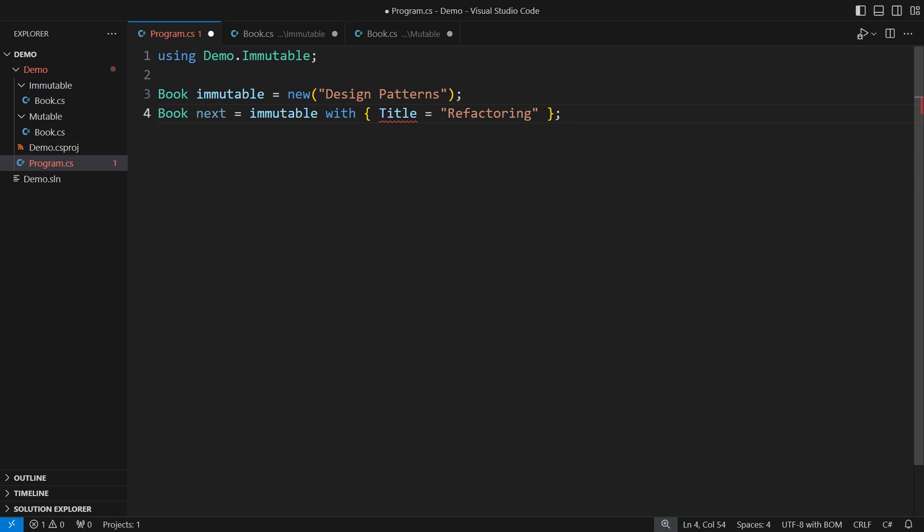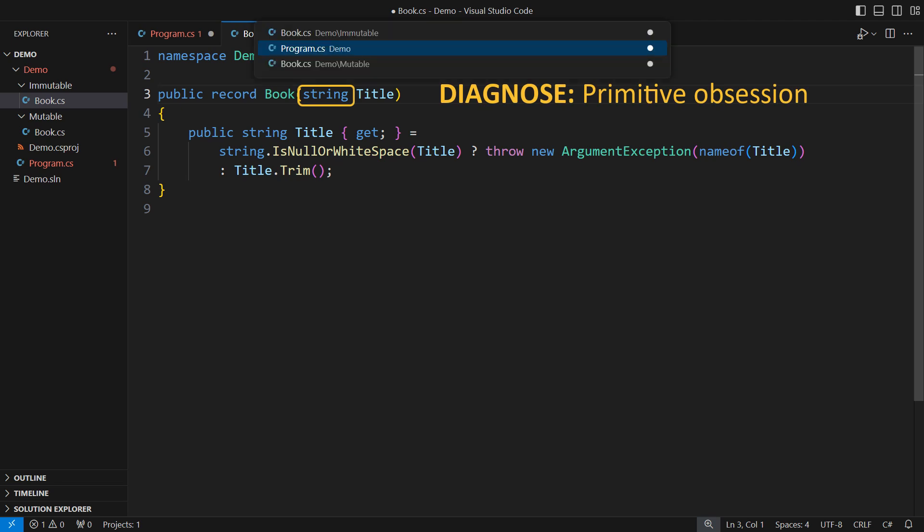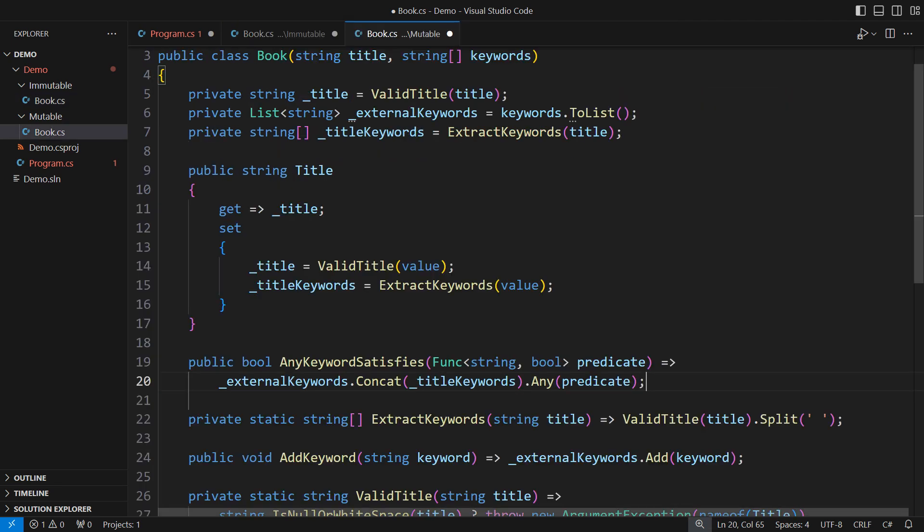However, I lost support for with expressions on the title when I removed the init-only setter. And I did that to enforce validation. Why? Because I still have that personality disorder called primitive obsession, which I developed while designing the mutable model.